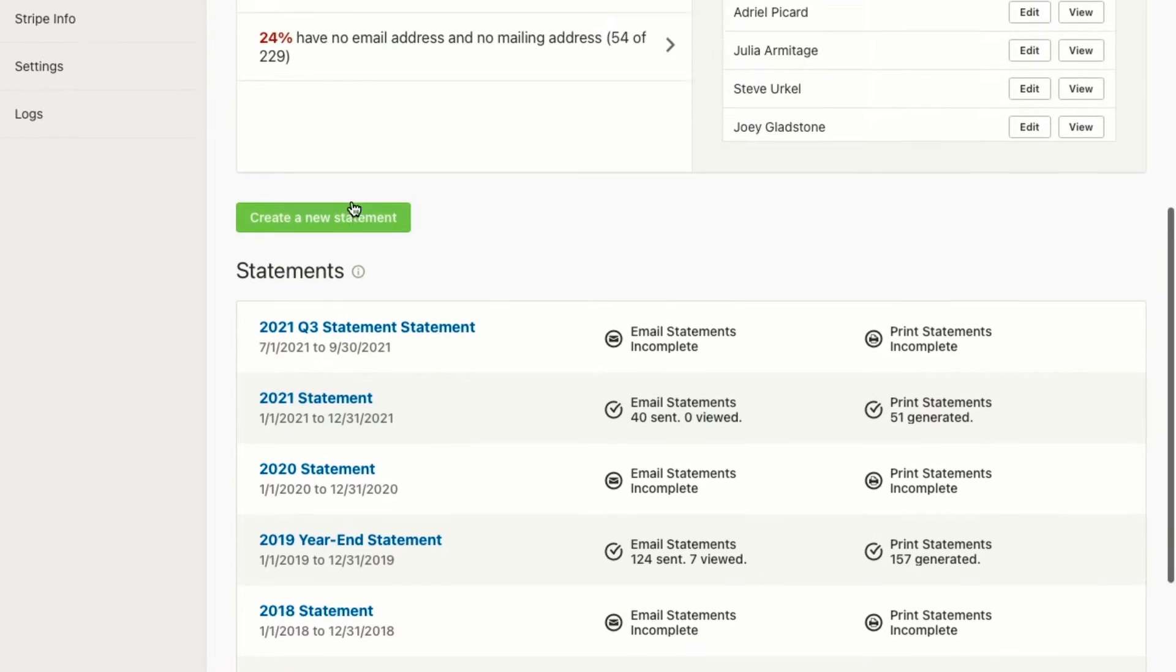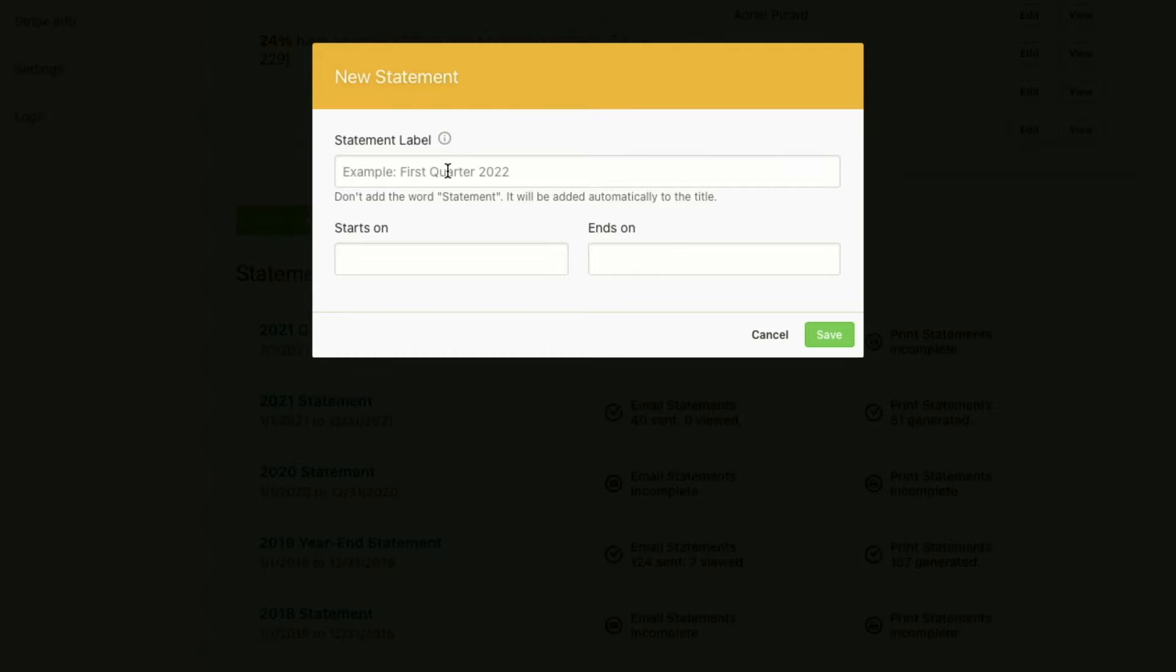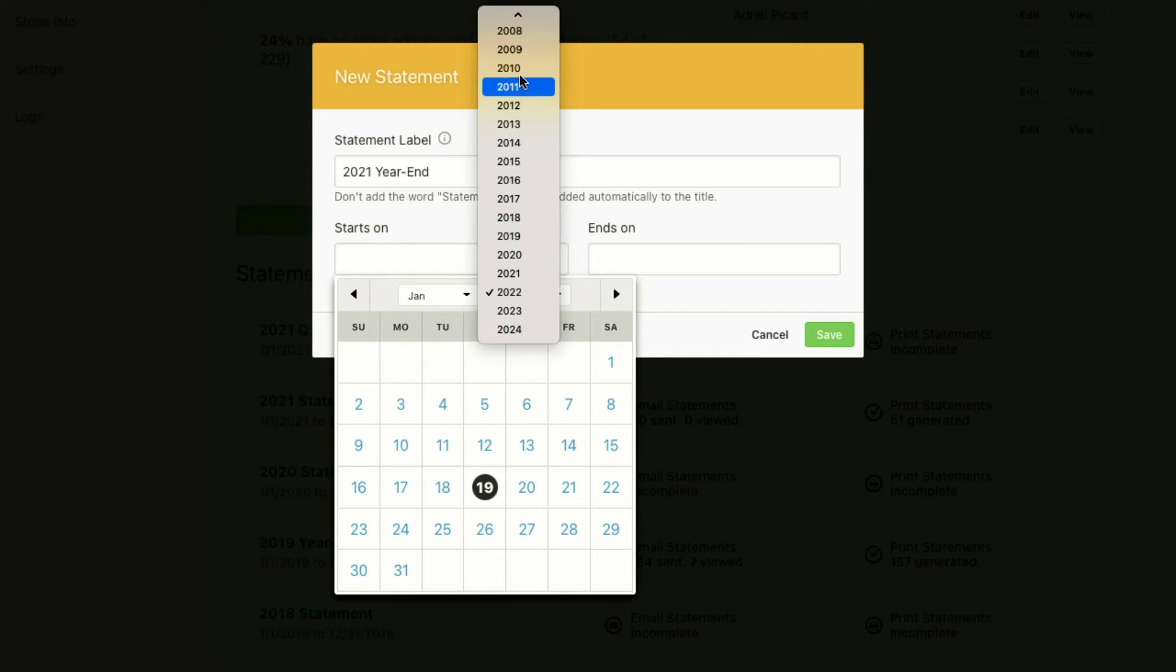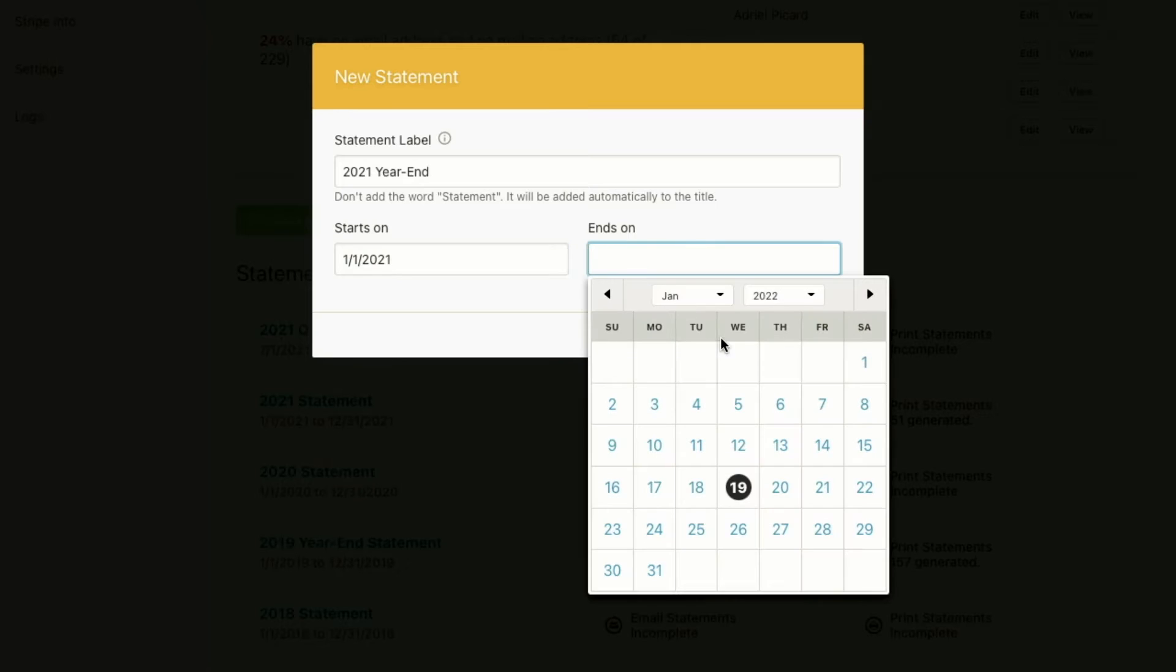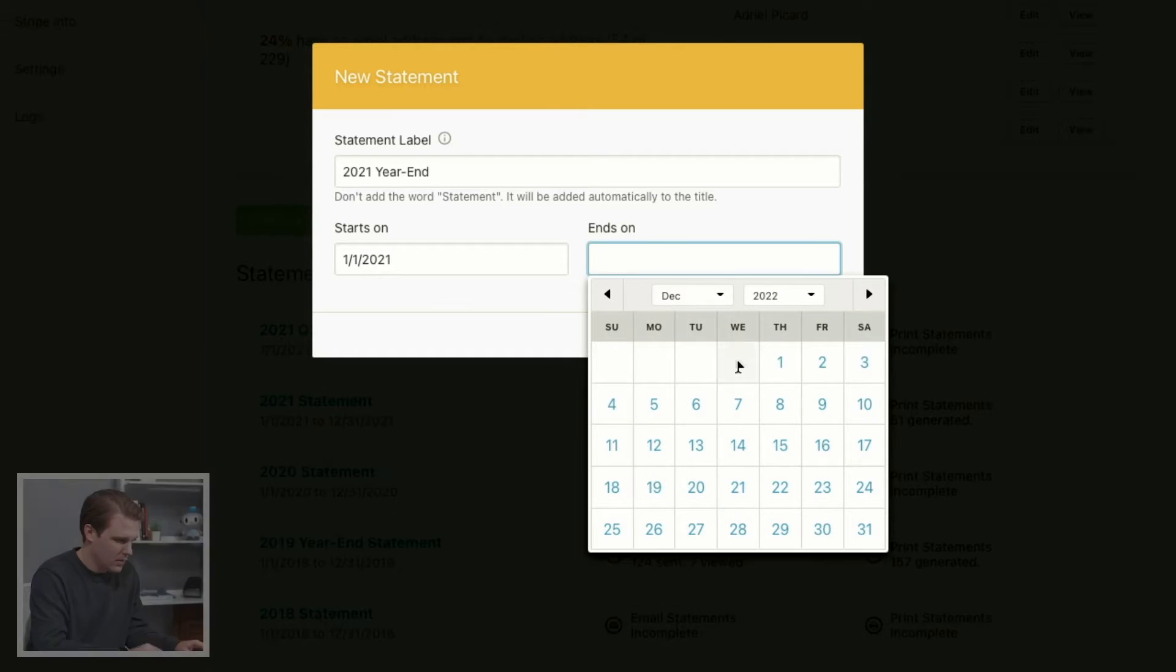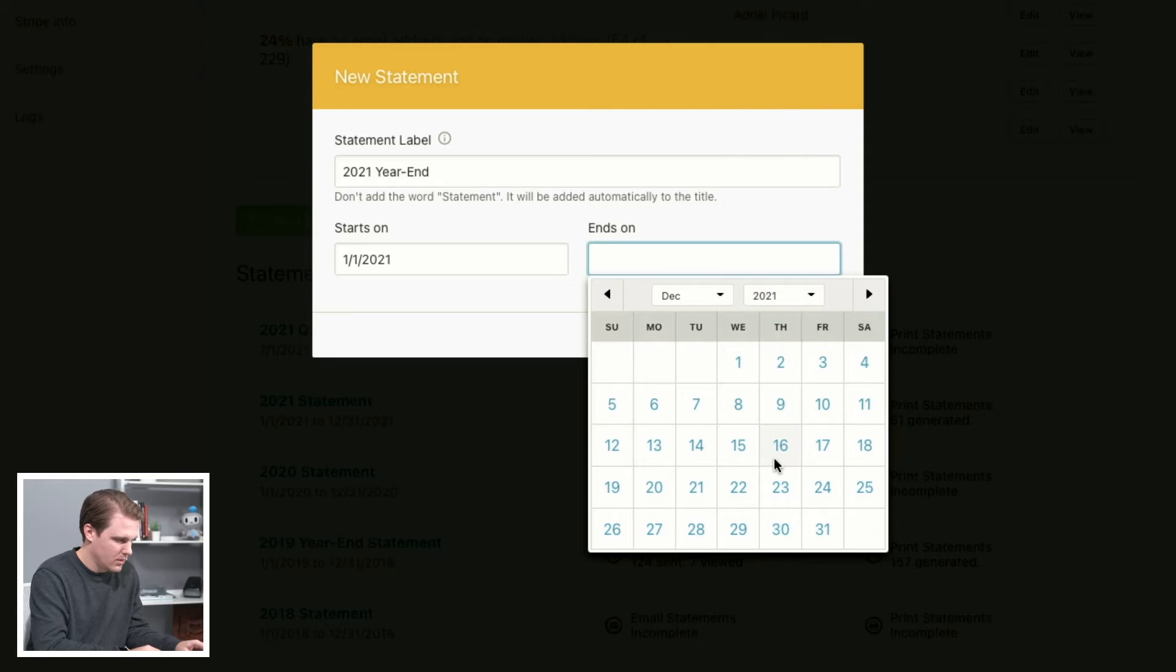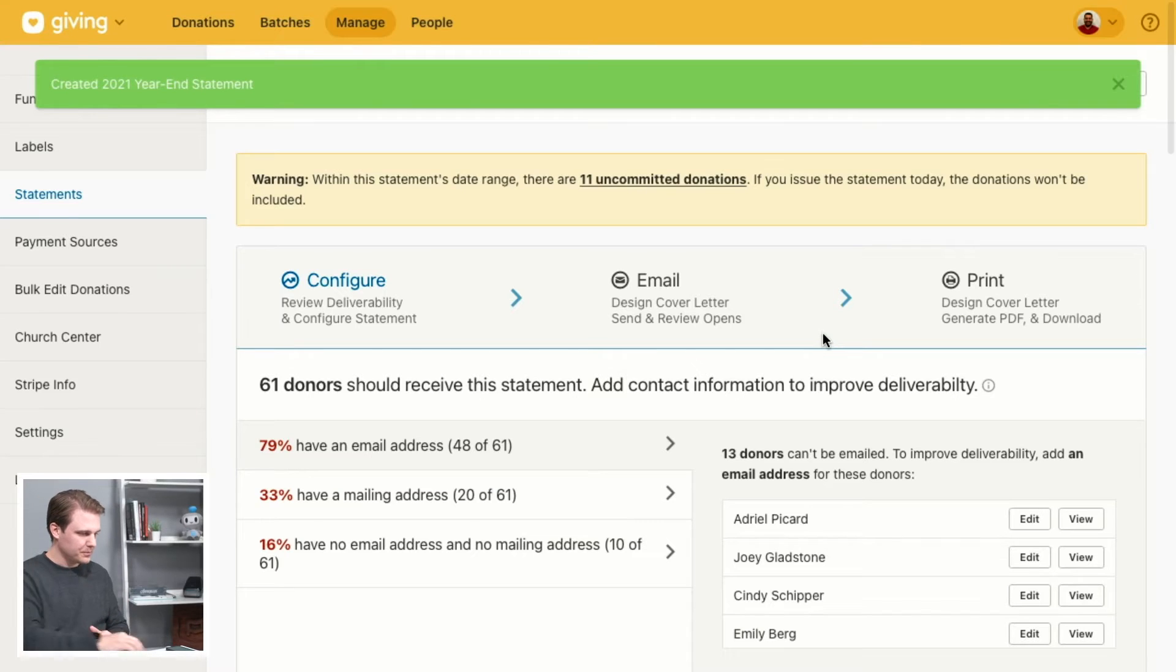And let's start with a new statement. So let's see 2021 year end. We're going to start with January 2021, January 1st, and then we'll end on December 2021, December 31st. Okay, so we'll save that.